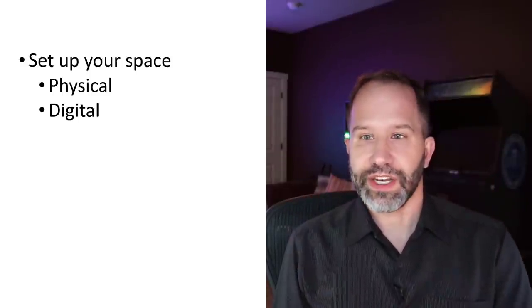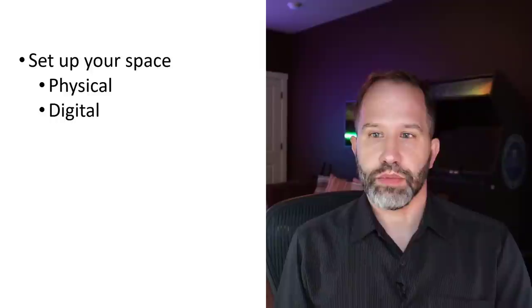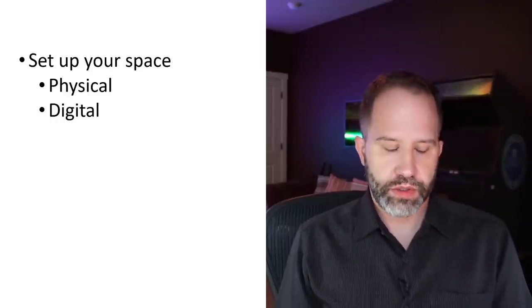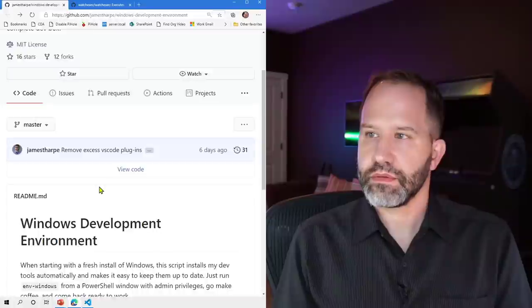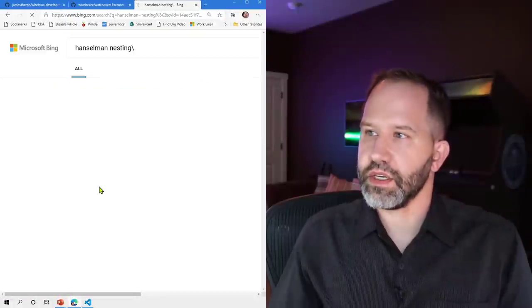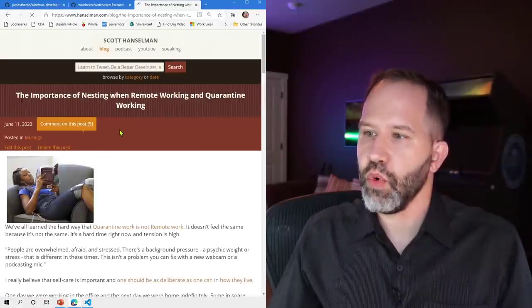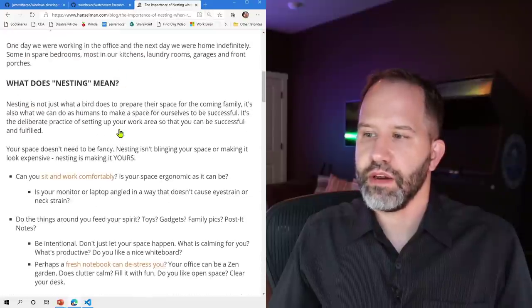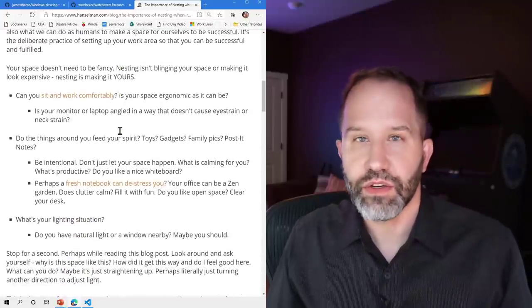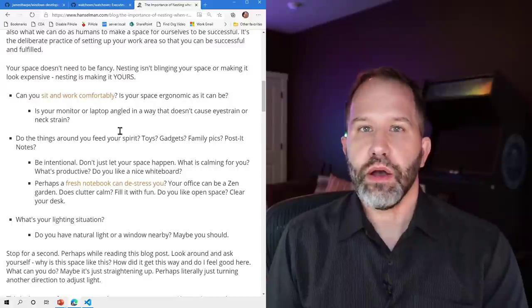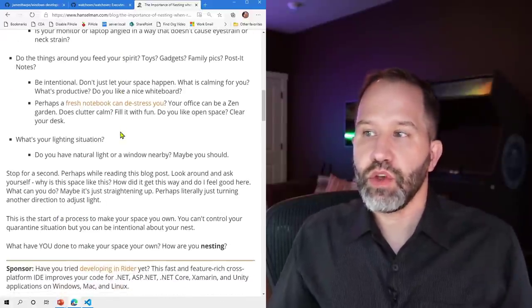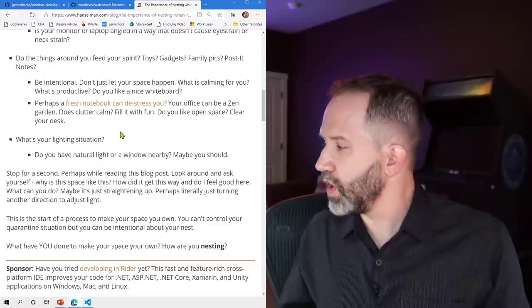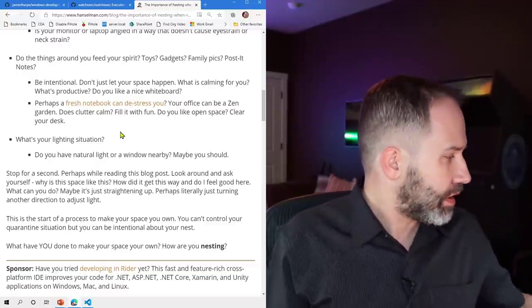You can take a look at a blog post that I've written called setting up your nest. That's when I'm nesting. I talk about the importance of nesting when you're doing remote working and figuring out how to set up your nest. Can you sit comfortably? Can you work comfortably? When you are stressed out of the things that are around you, they feed your spirit. I've got just within reach, I've got my little Nintendo Super Mario, I've got my Link from Zelda.